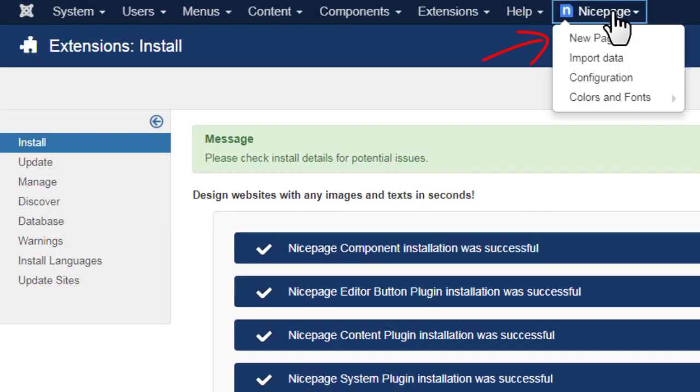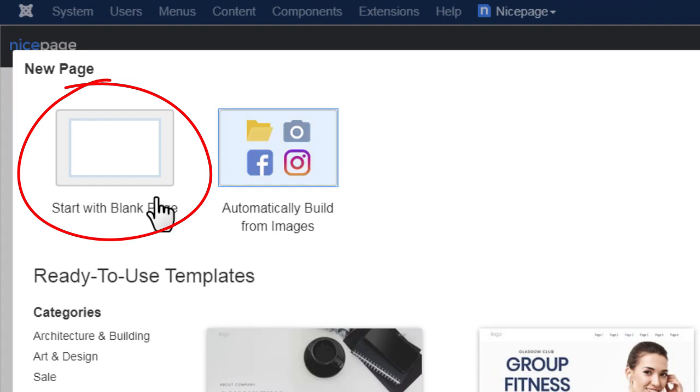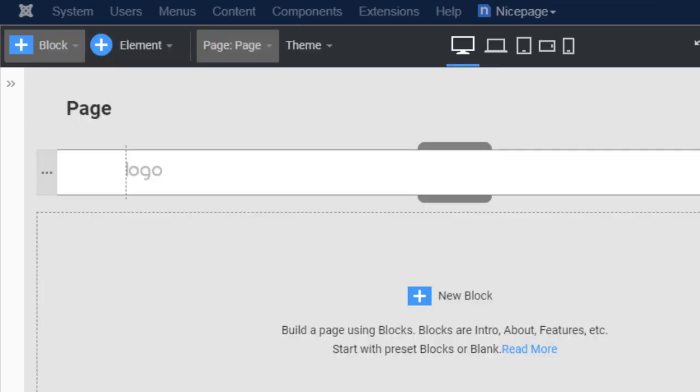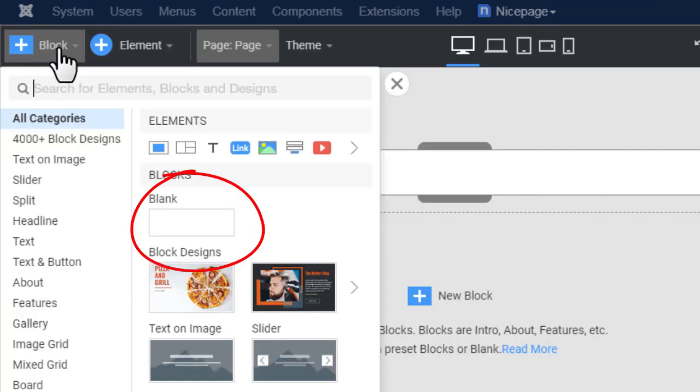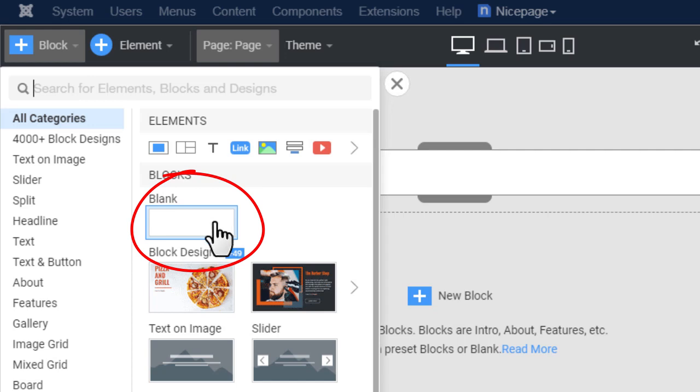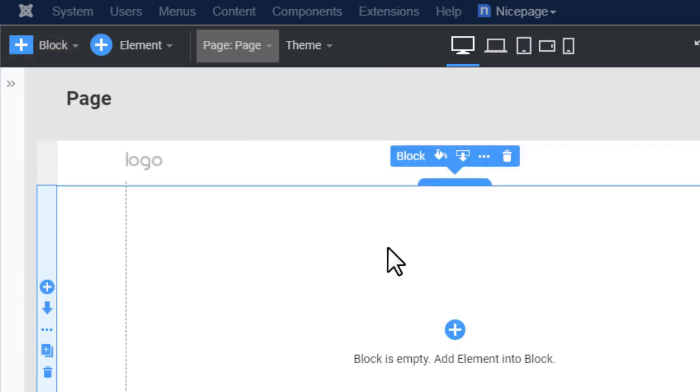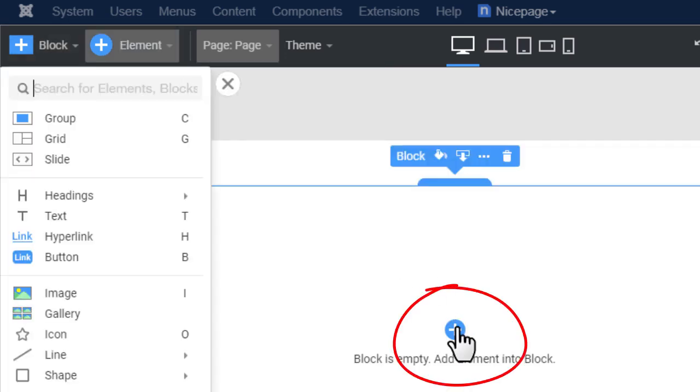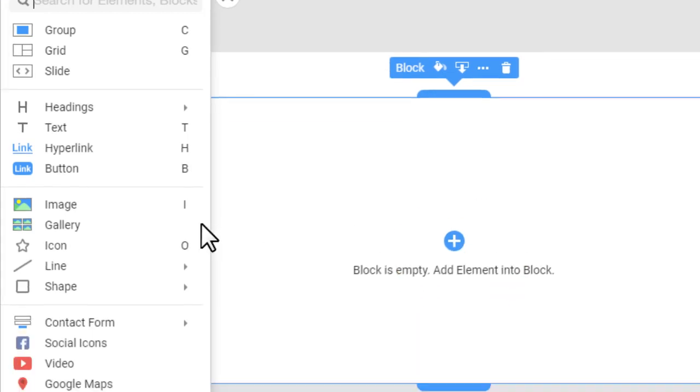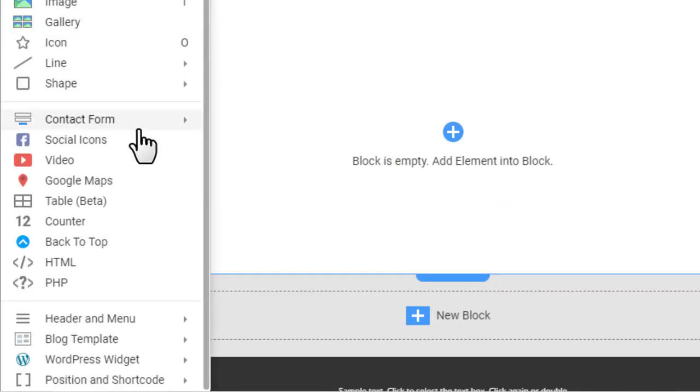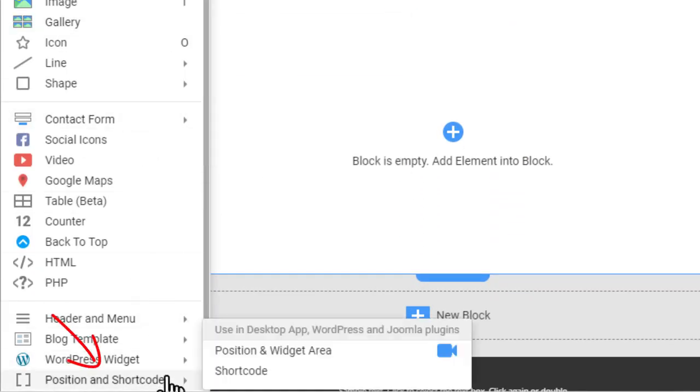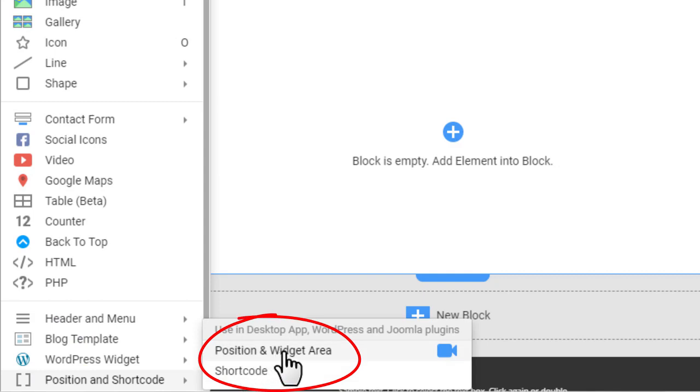Add a new page. Start with a blank page. Add a blank block. Click the Add element button. Select position and shortcode, position and widget area.